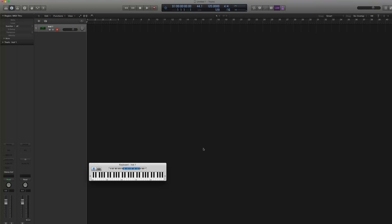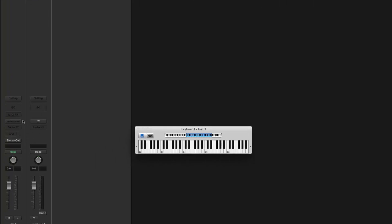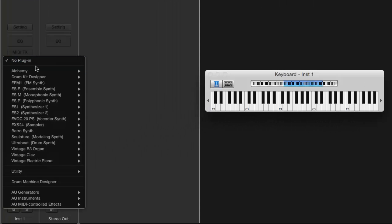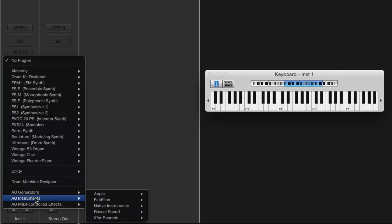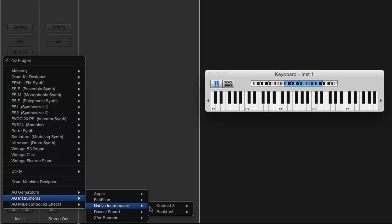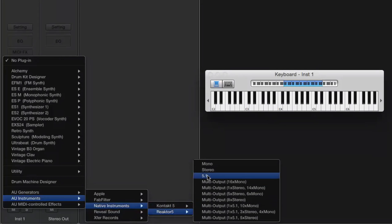Fingers crossed this helps you guys out. To get started, come down to the Channel Strip area and you can load your instrument up by going to AU Instruments, then Native Instruments, and then Reactor Stereo.